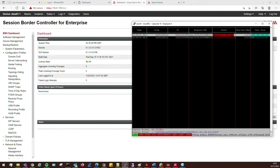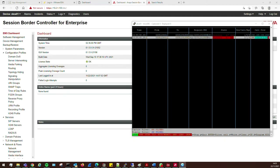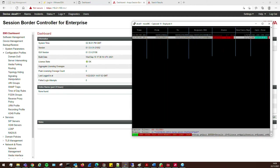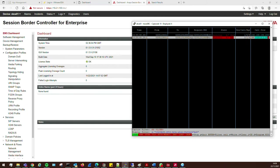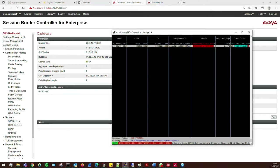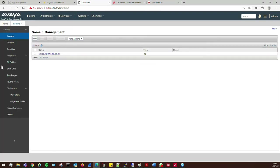Refreshing the trace, we can see the call coming into the SBC and we're getting 'proxy authentication required' back from Session Manager. The SBC is connecting to the service provider and sending traffic to Session Manager, but Session Manager doesn't know what to do with it. One reason is it doesn't have a SIP entity for the SBC to match where the traffic comes from. So we'll go ahead and add that now.